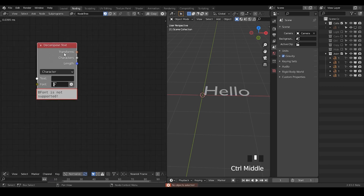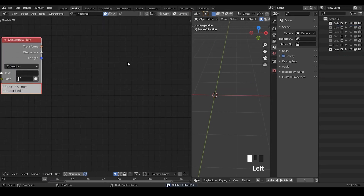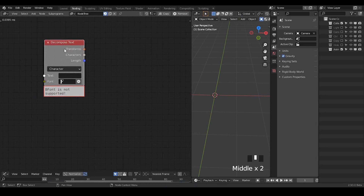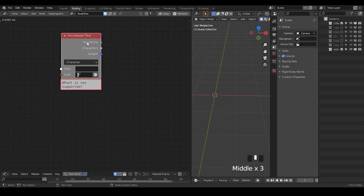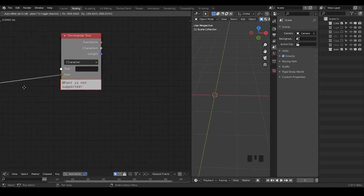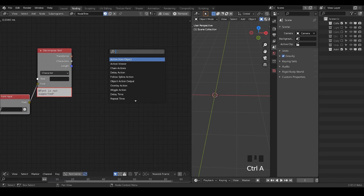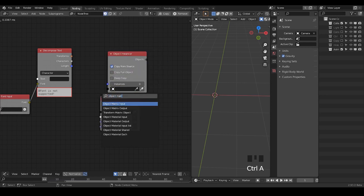Basically this node has a very routine setup that follows almost a template. Except for the decomposed text node itself, there are maybe four additional nodes that we need. One is we select the node, hit W, go to data input — we need the font. You will know why we need an additional font. And there are three nodes at least we need: object in sensor, text object outputs, and object matrix output.